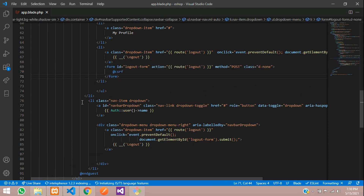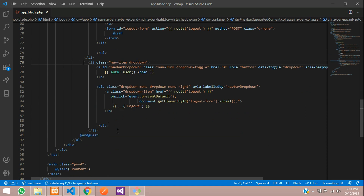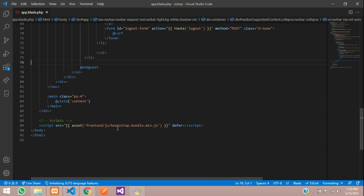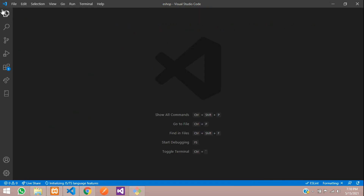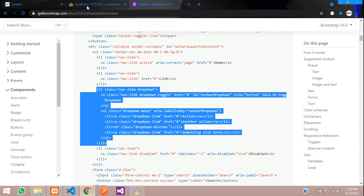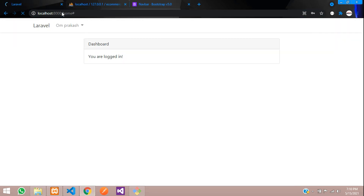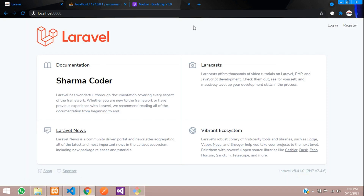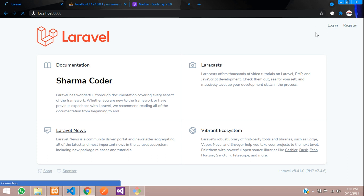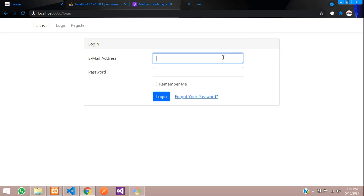Save, close the file, and check the output. Refresh — you can see it's working. Click logout — successfully logged out. Now let me log in with my credentials: om@gmail.com and password — click login — successfully logged in.